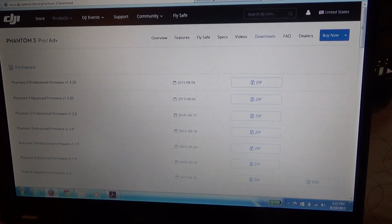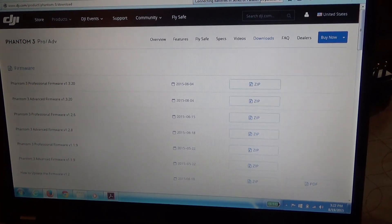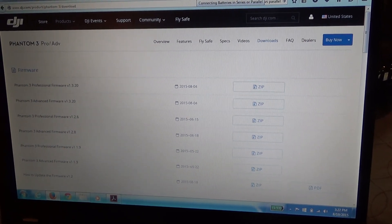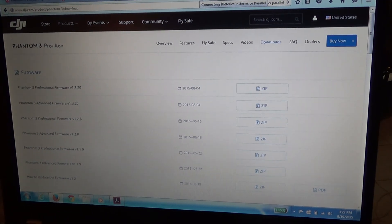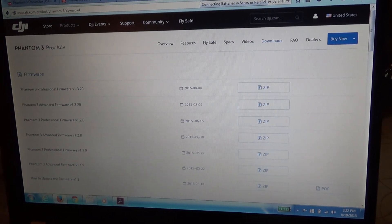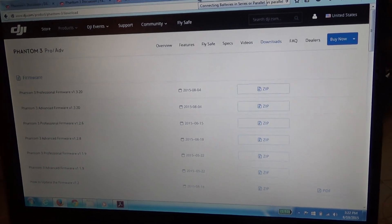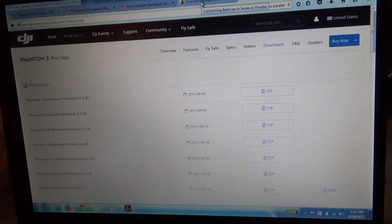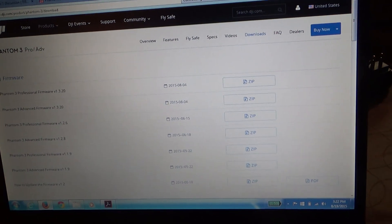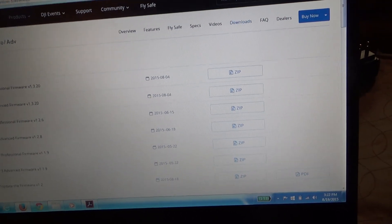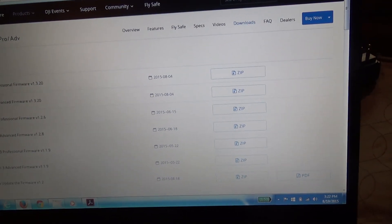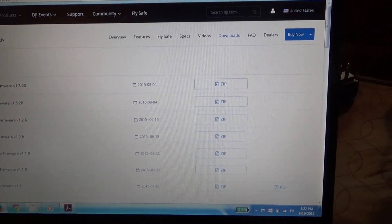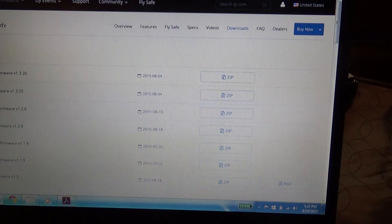Hello. I'm going to give you a basic overview on the process of updating the firmware on your DJI Phantom 3. It starts by going to DJI's website and downloading the appropriate firmware package for your Phantom.